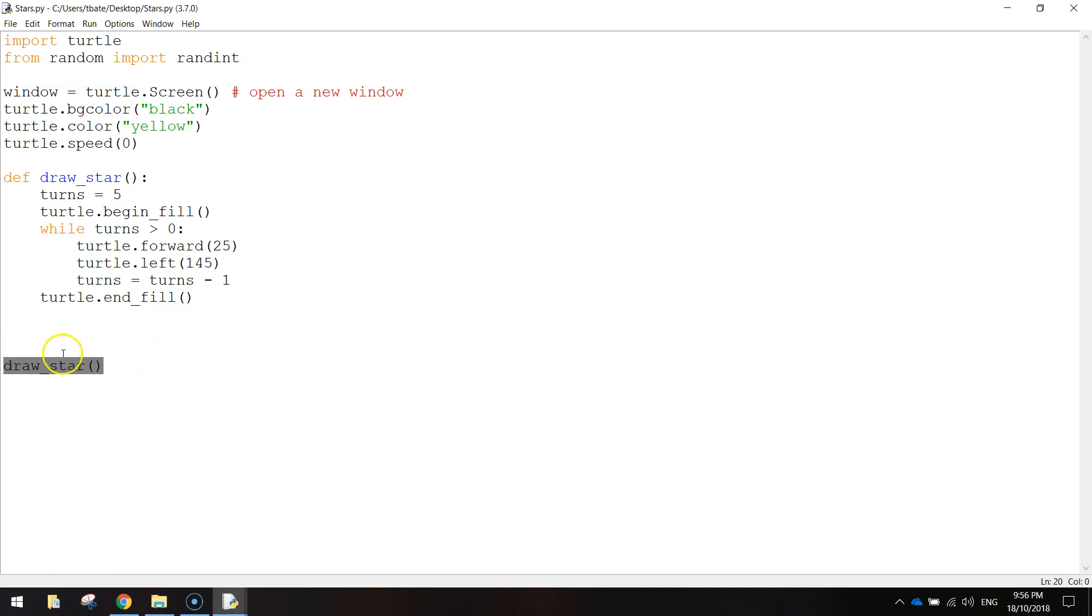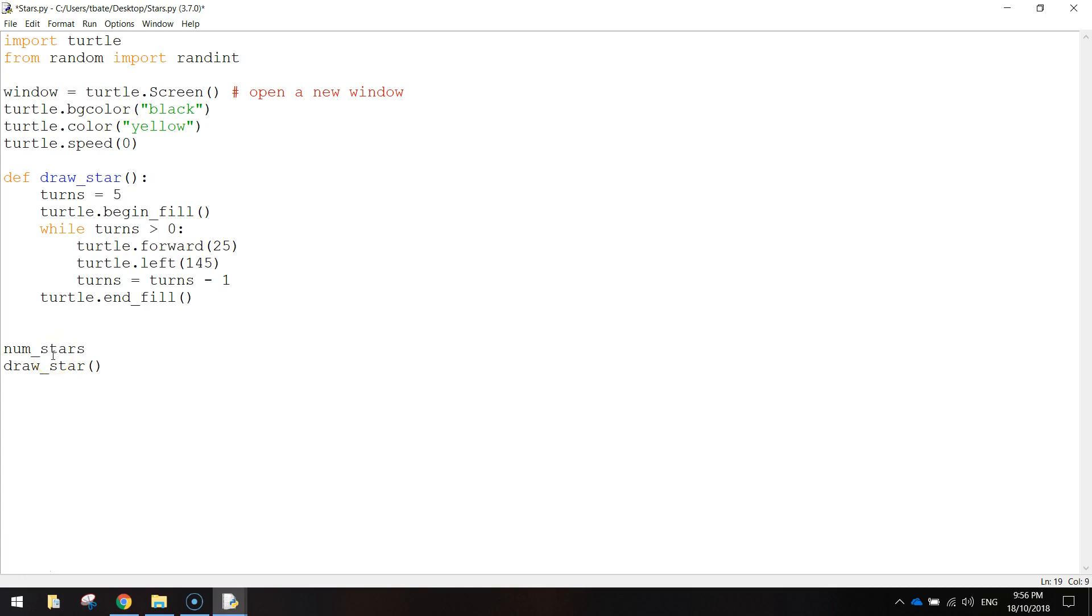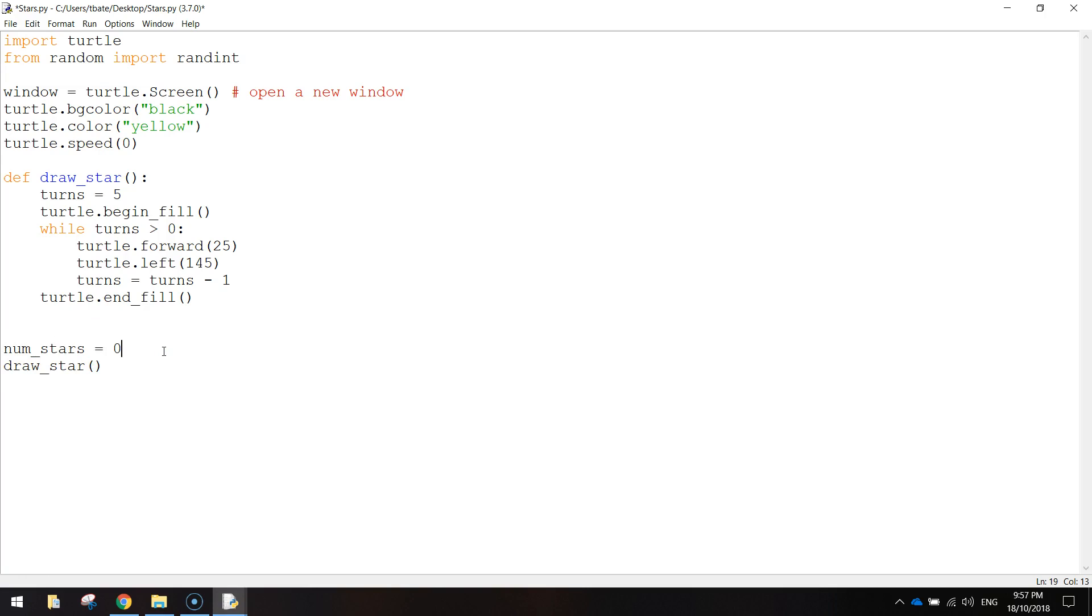So now we can just run this little thing 50 times to get 50 stars. But we do want them to appear in random locations so there's going to be a little bit of extra code to go with it. So what I'm going to do just above that, I'm going to write num underscore stars equals zero. So that basically makes a variable called num stars, which stands the number of stars, and at the moment it's equal to zero. So we haven't got any stars on our screen yet.